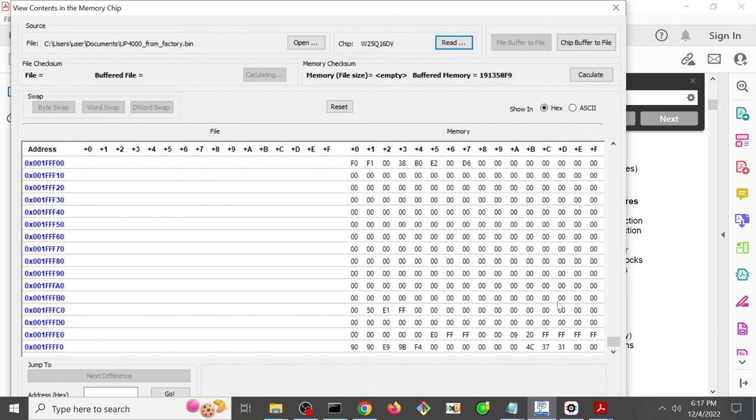And then the 2 megabyte chip that we can read right now is probably the top 2 megabytes. So it's probably requires a 10 megabyte worth of BIOS, and it's split up between two chips.